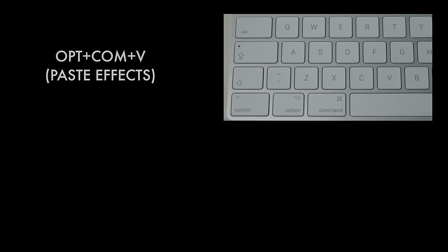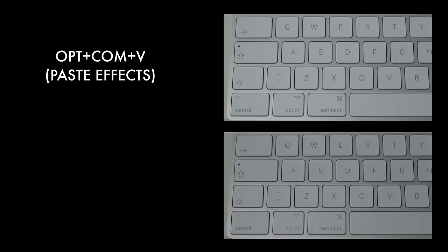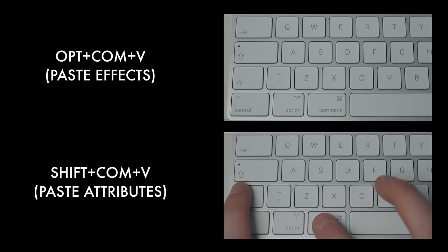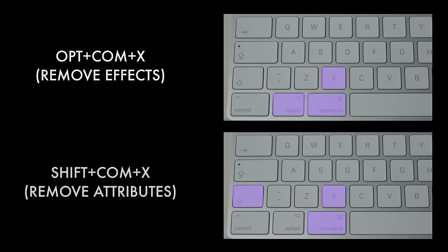There are a couple of copy and pasting shortcuts that you definitely should know. The first is to use option, command and then V. And what this does is it actually pastes all of the effects from one clip to another. This includes all of your plugins including your audio ones. The other is to use shift, command V and what this does is it pastes the attributes. And this basically lets you be completely selective about what you actually paste onto your clip. Of course both the option, command and shift, command variants work with the X or cut tool. And that means you can either remove all of the effects from a clip or just select the ones you want to remove. It's brilliant.